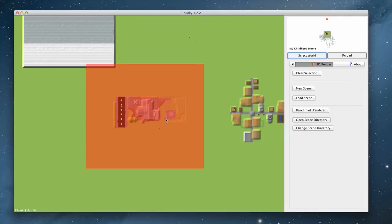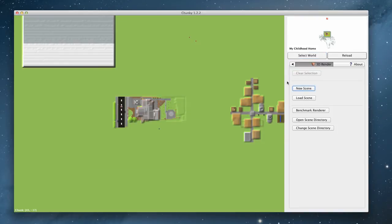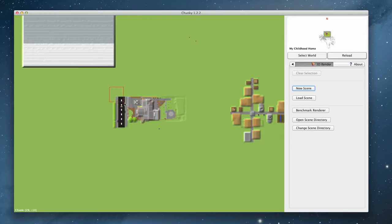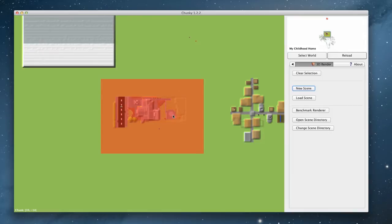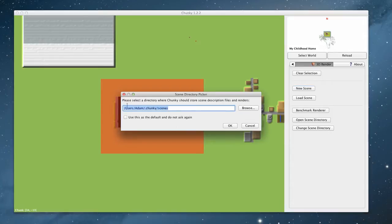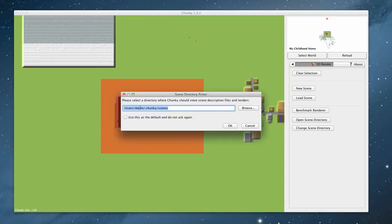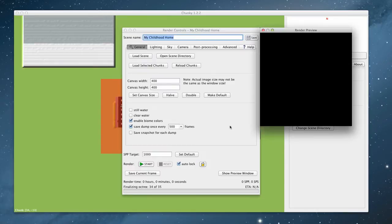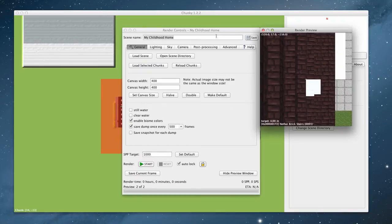If you've made a mistake, you can clear selection. We can also load a scene because we can save these scenes. But I'm going to just left click, make a selection, and then right click that selection. And it says please select a directory where Chunky should store scene description files and renders. And I just store it kind of at the root, at my root area, and then press OK.